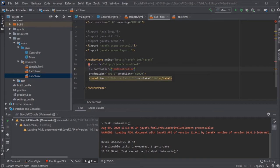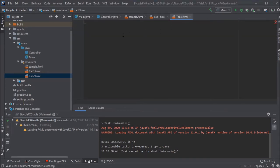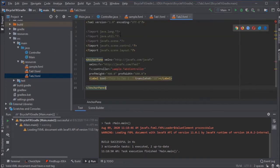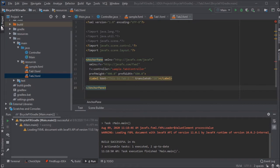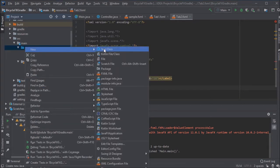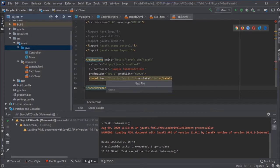So this line associates this FXML file with another controller called tab1controller. That's going to be the Java code that has the methods and other actions we want associated with this tab. So I've made another FXML file for my second tab, and now I'm going to make the controllers.